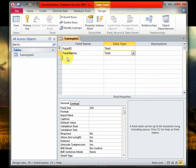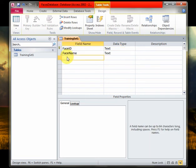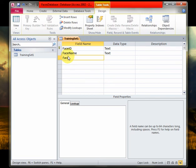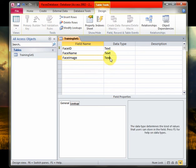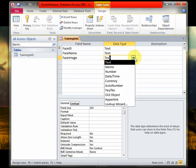And then we have the major, or you could say the primary field, not the primary field I'm sorry, but the most important field of our table that is the face image. Now the face image is the columnar, your actual image is going to be stored of whatever face you have in your training set. And the data type for this, important to note, is going to be an OLE object.